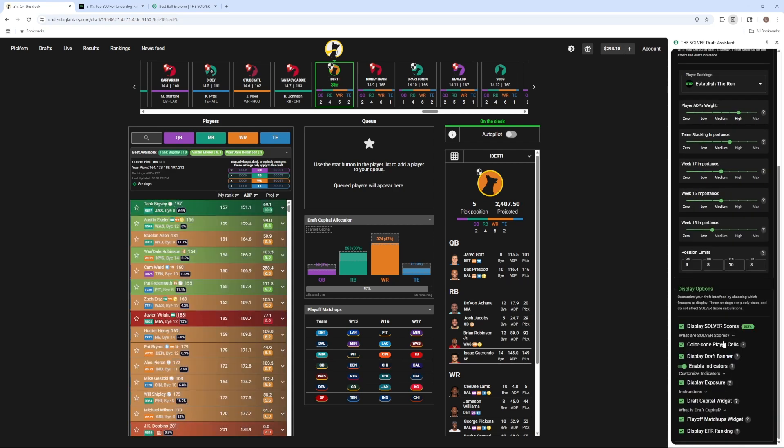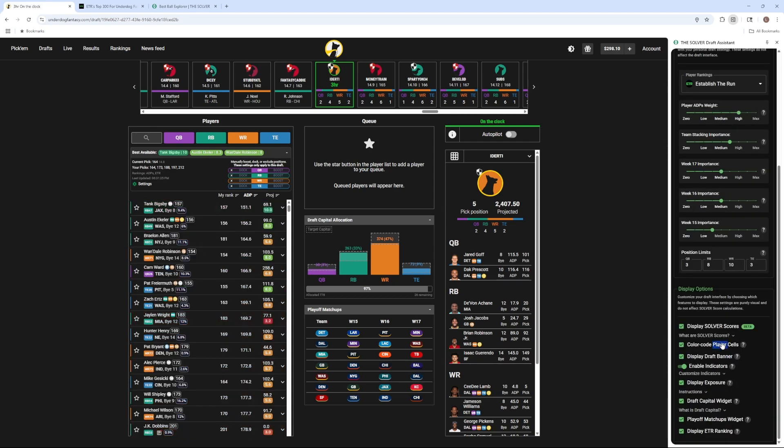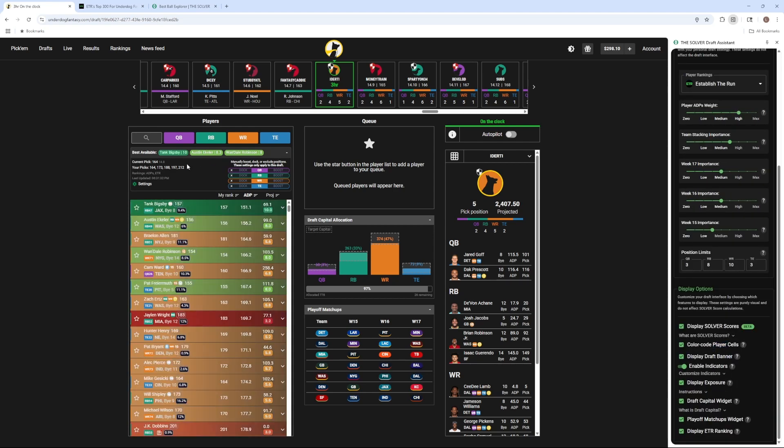There's options to color code player cells. The draft banner will show you best available players, your future picks, and it'll also show you options to boost or dock certain positions, and these will save locally to the draft you're on.